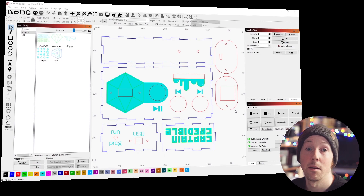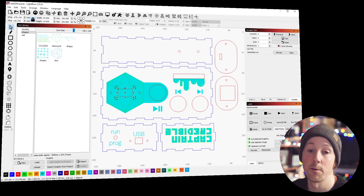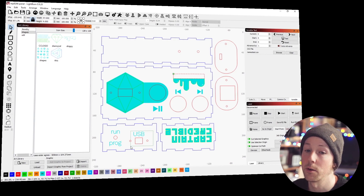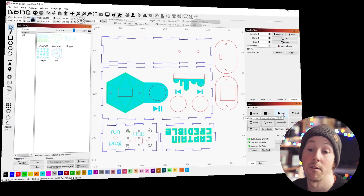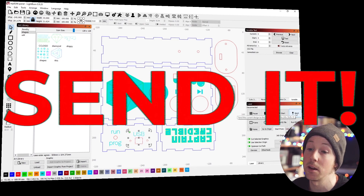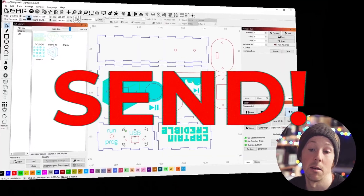While you weren't looking, I've gone and designed the box this is going to go in. The screen is going to be there, here are some buttons, and here is the slot for the microbit with the USB hole. It's got everything it needs. All we need to do is send it to the laser.